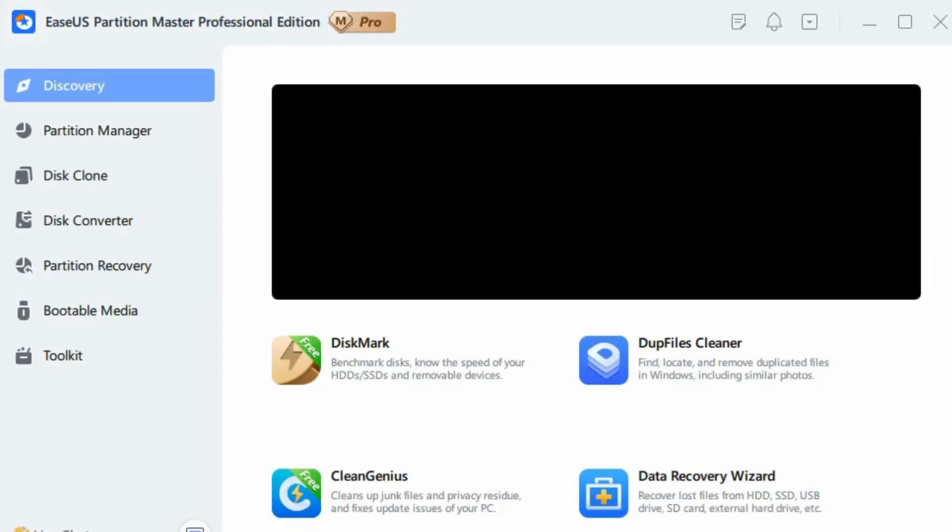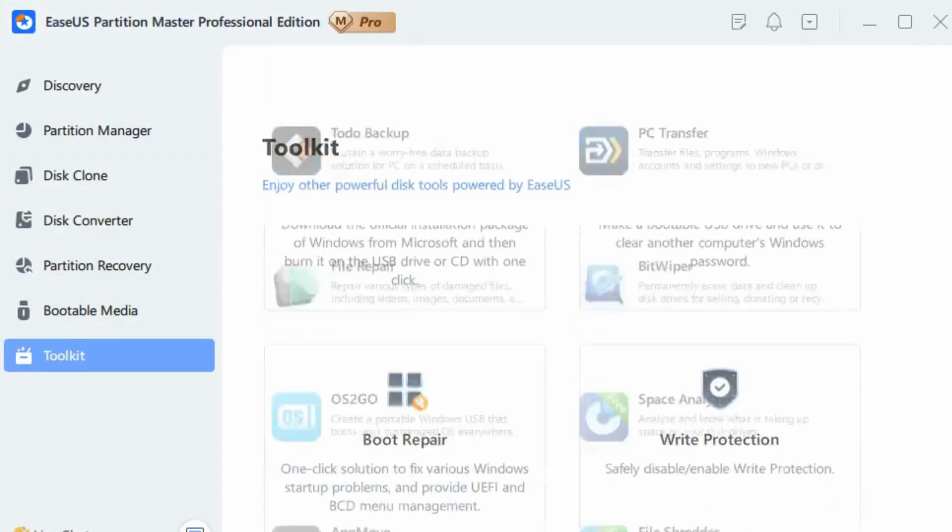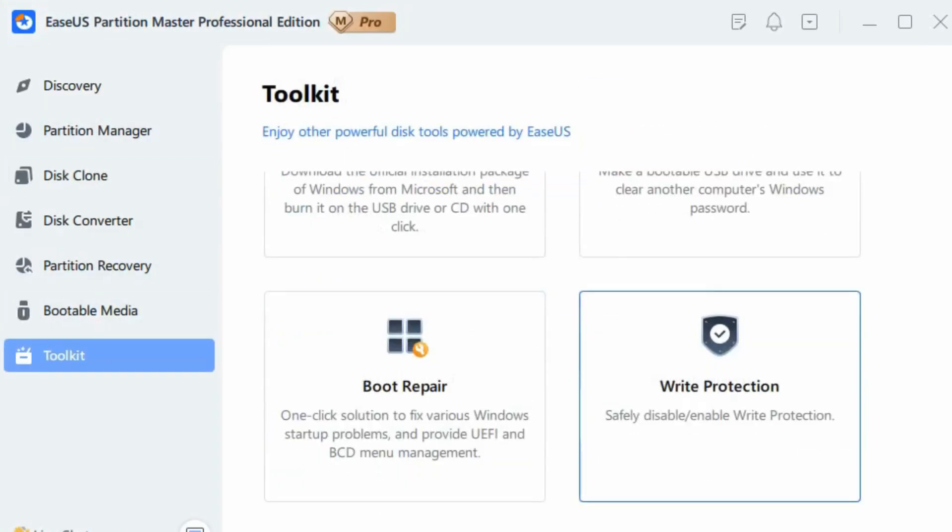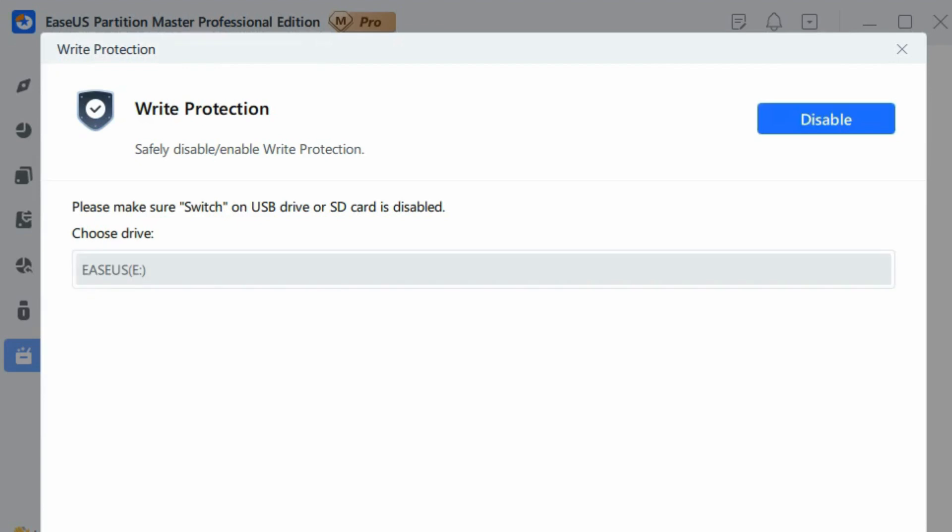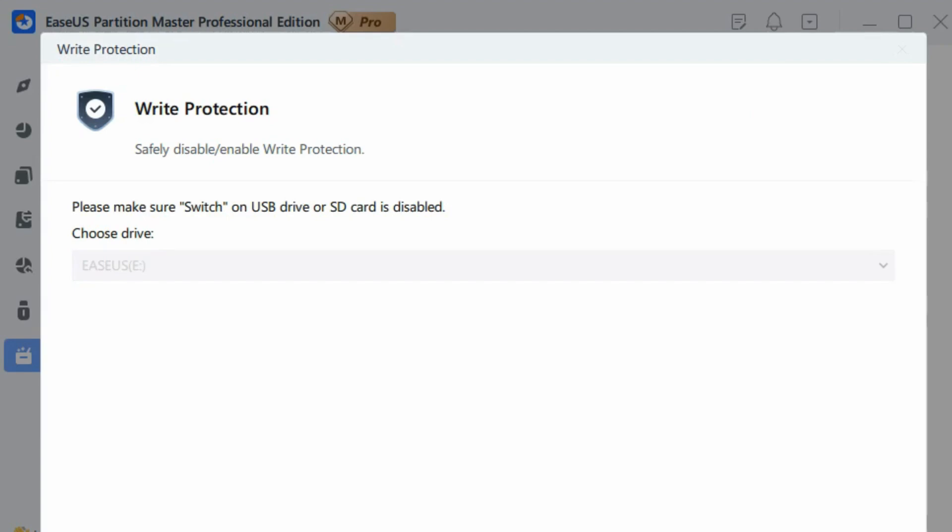Launch EaseUS Partition Master, go to the toolkit section, and click Write Protection. Select your write-protected SD card and click Disable. The software will do the rest and solve your problem.